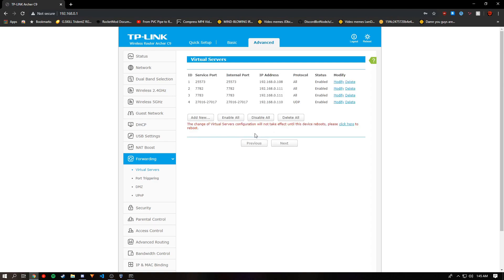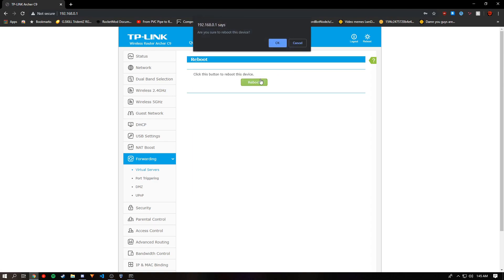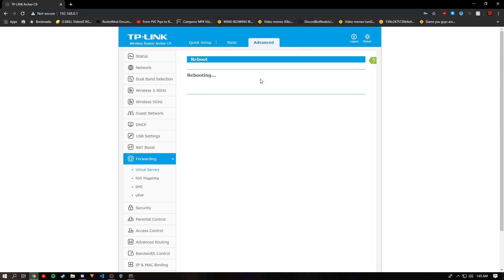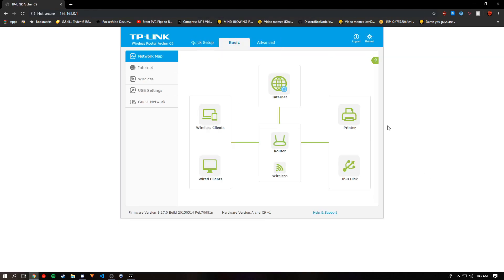And now if your router is like mine, you'll want to reboot it. Once it has finished rebooting, you can close this tab.